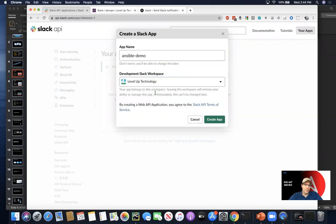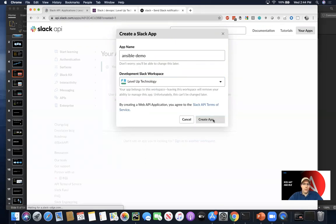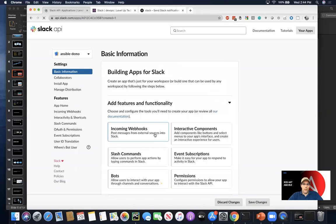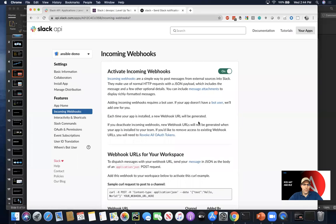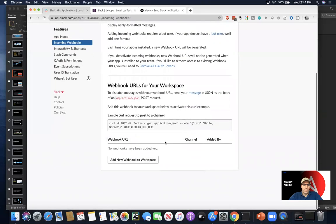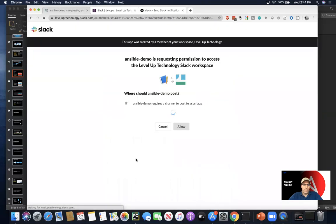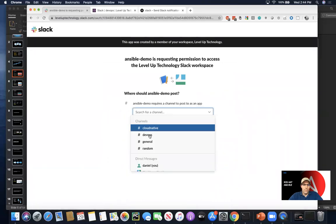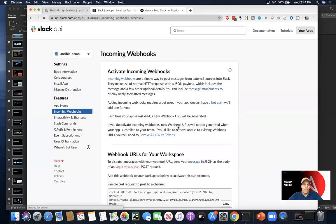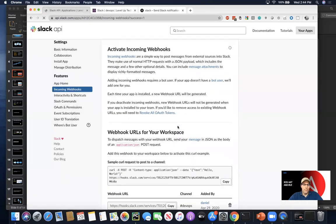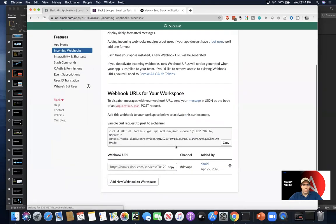We need to go ahead and choose the workspace that we're using. Next, we need to enable incoming web hooks. These are currently off. And we'll go ahead and add a new web hook to our app and really to the channel that we're working in.